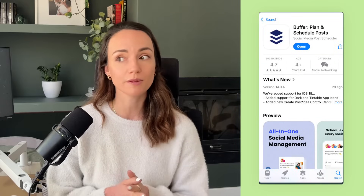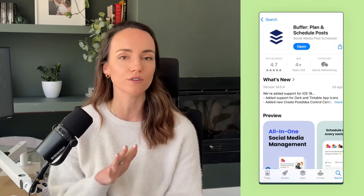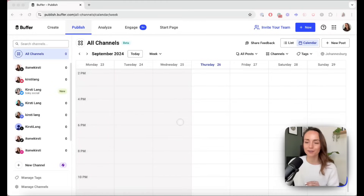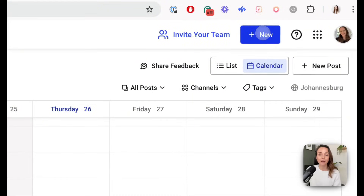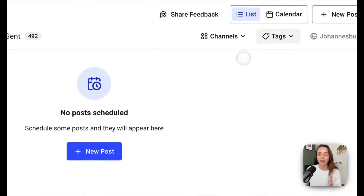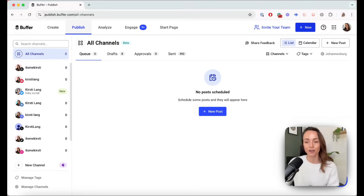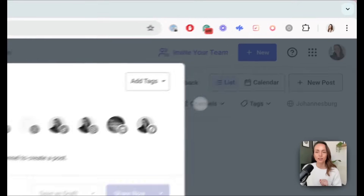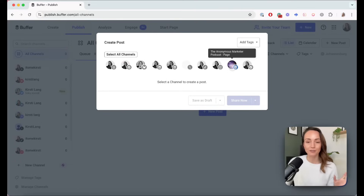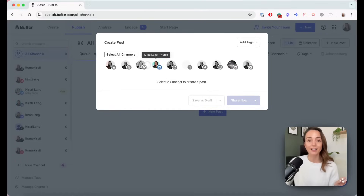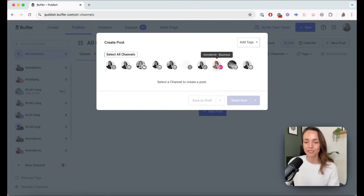Once we are all set up, we are going to start a new post. I'm going to show you how to do this in Buffer in your browser at publish.buffer.com, but you can also do everything I'm showing you within the Buffer app. Click on the new button at the top — it's available everywhere in the Buffer web app — then hit post. You can choose to post to any number of channels you have connected to Buffer. For today, we're going to choose Instagram.